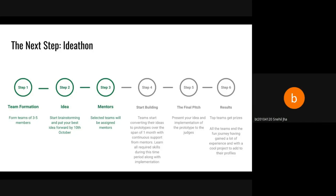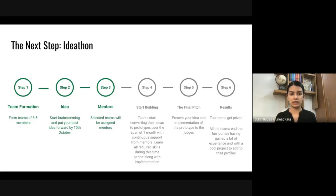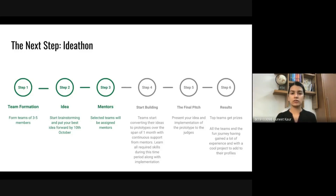Question: what does team formation mean and on which basis should we form our team? For team formation, you shouldn't judge solely on the basis of which technology someone knows. Because it's a one-month process, you need to keep one month dedicated for that. You should just see if the people who are interested in participating with you are also passionate about it — then you should just go for it.